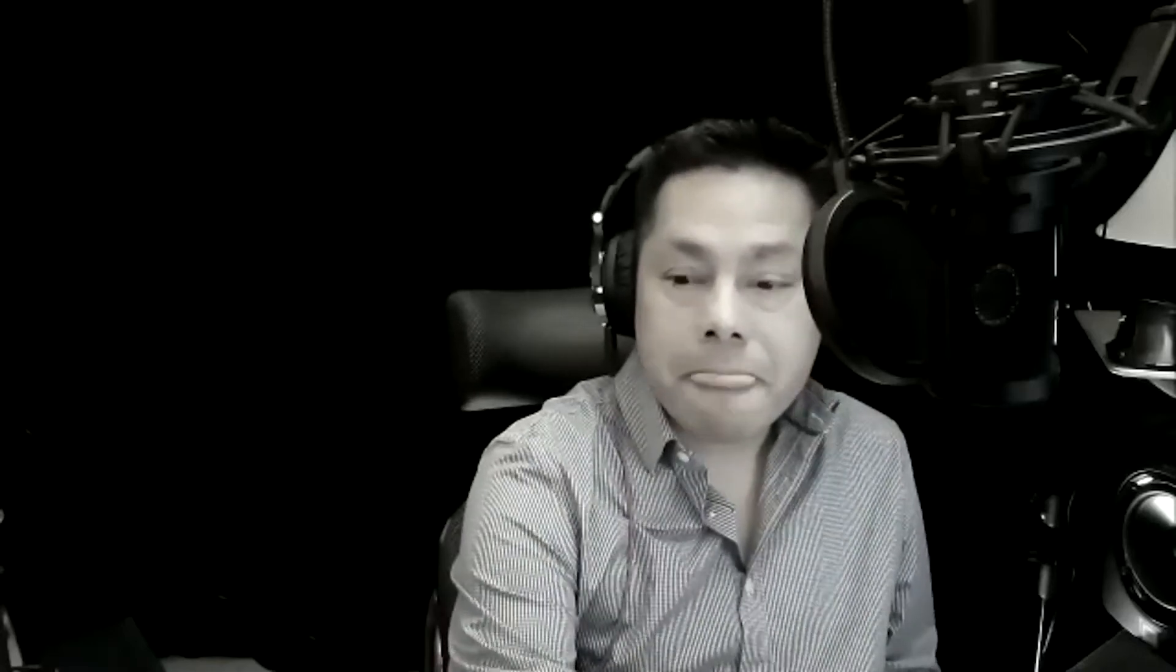And I think with the new capabilities of the Angular workspace with library projects and the capabilities of TypeScript, object-oriented programming language, we have a lot of things that we can do now that we could not do before or as easily before the last couple of years or even longer. So, anyway, that's what we're going to get into. First of all, my name is Matt Vaughn.